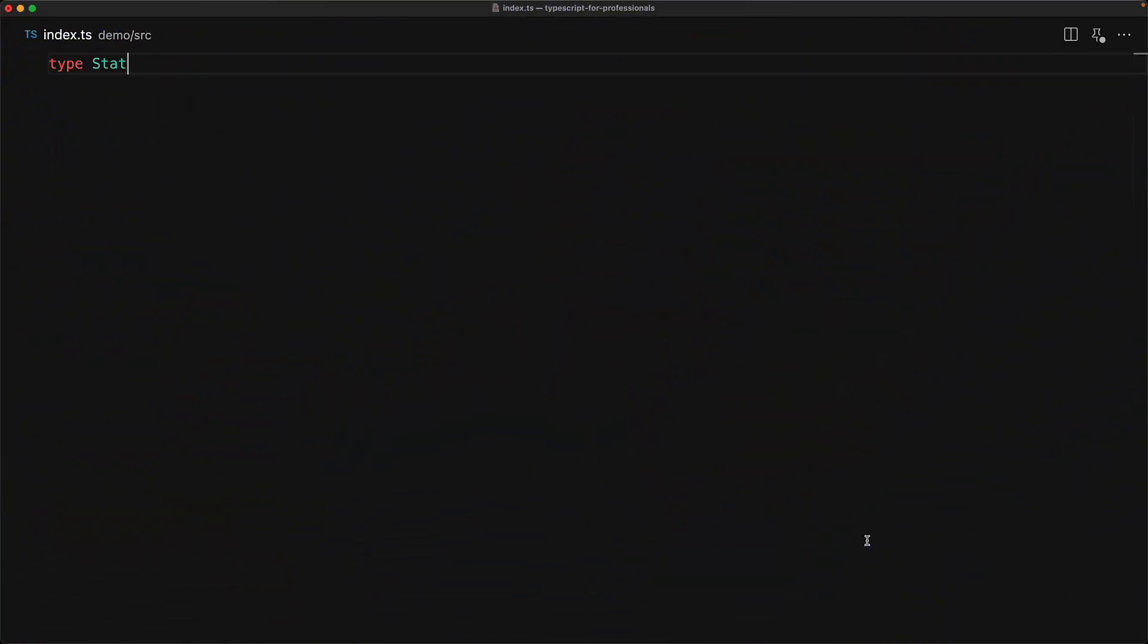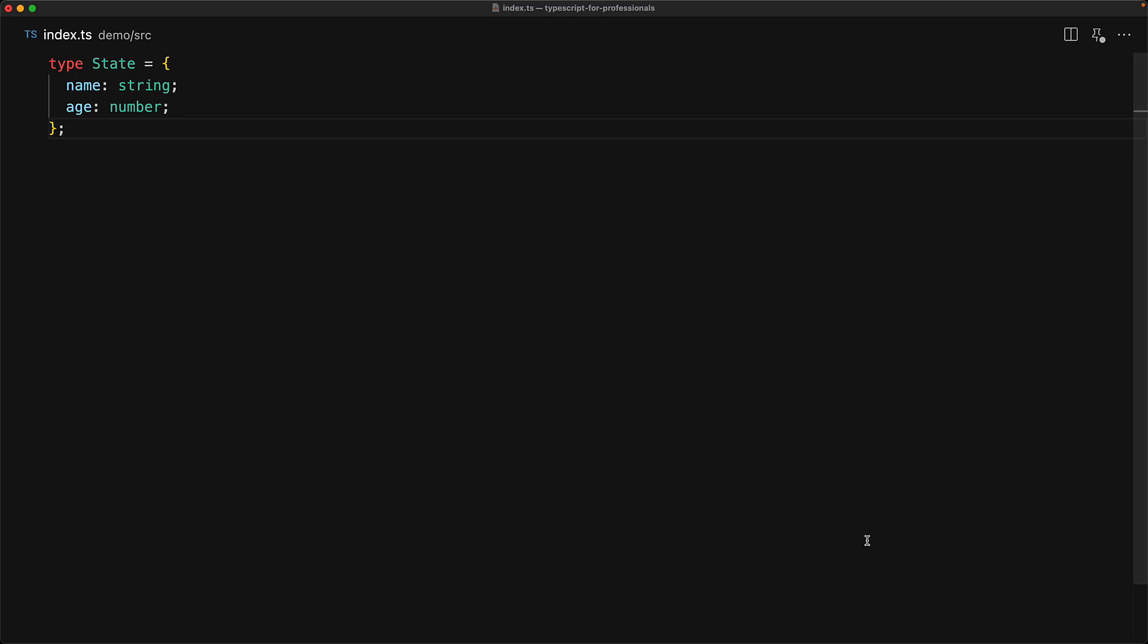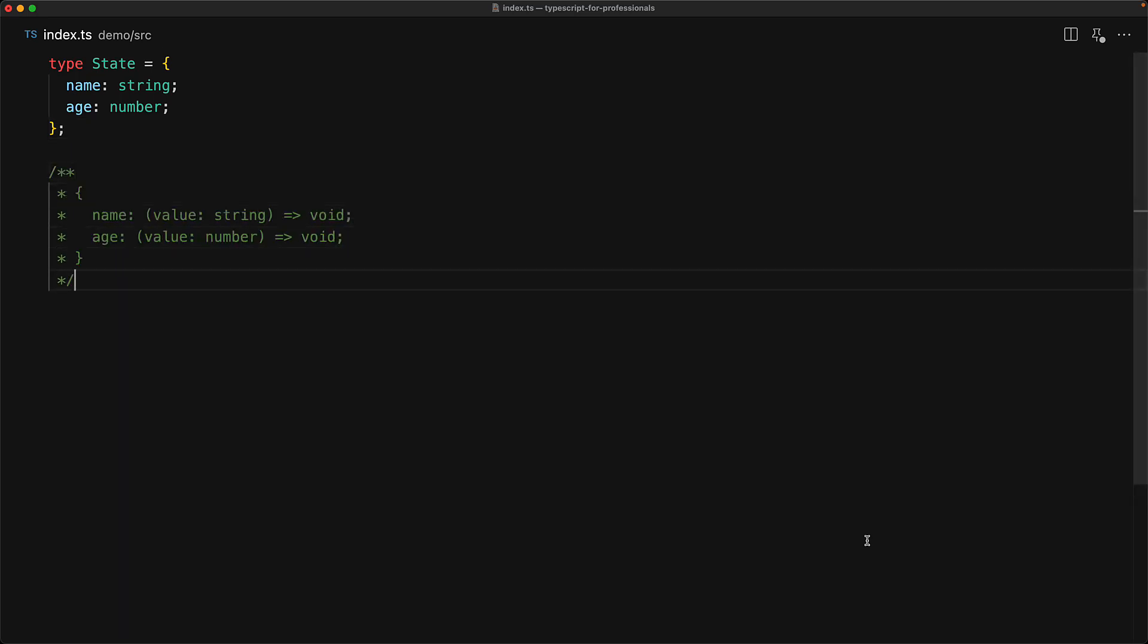We have a type representing some state object which contains a name string and an age number. And our objective is to create setters for this particular state, so it would have a name function that takes a value of type string because that is what name is, and an age function that takes a value of type number because that is what age is.